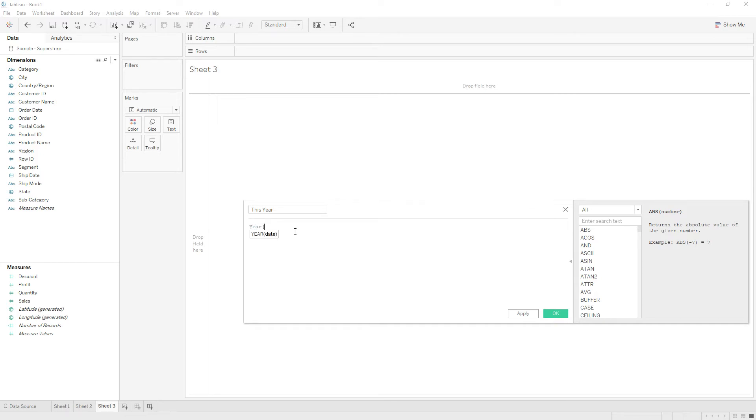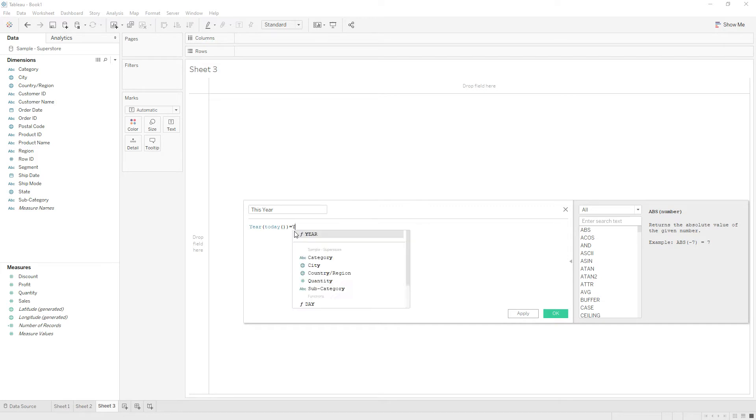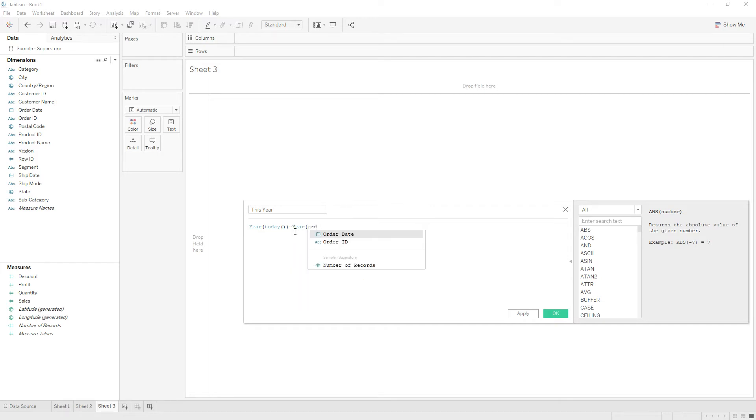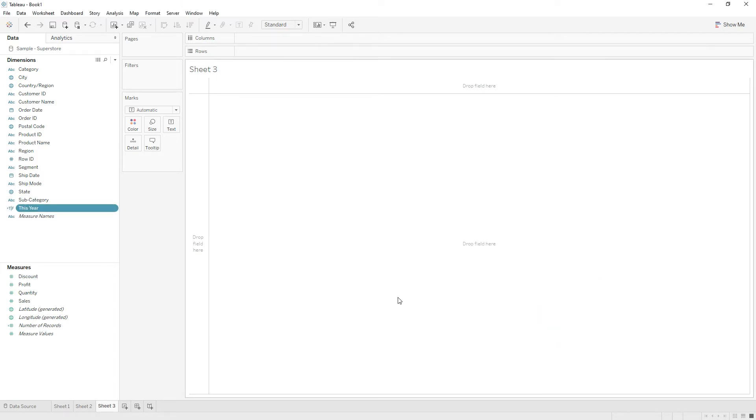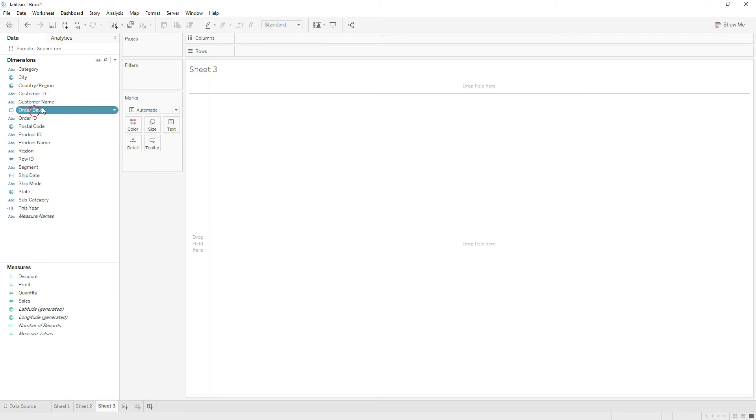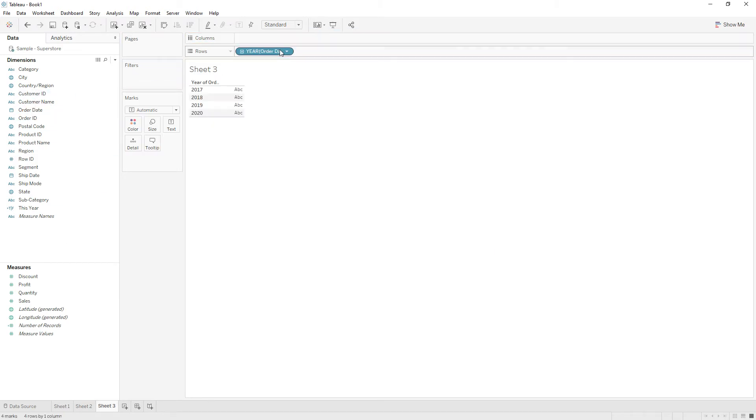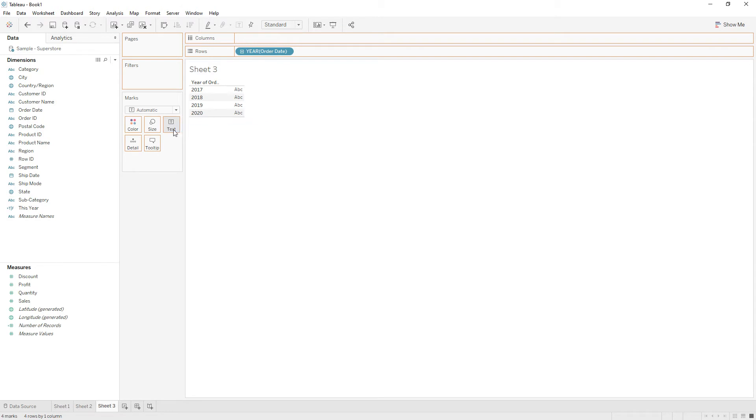YEAR of TODAY equals YEAR of order date. This calculation returns true if order date falls in this year. Let me drag order date here and drag the This Year calculation to the text. If you see 2020, this calculation is true for 2020 and false for all other years.